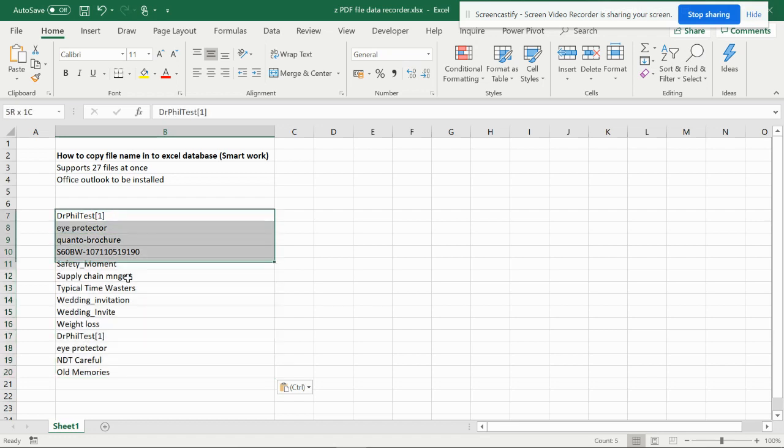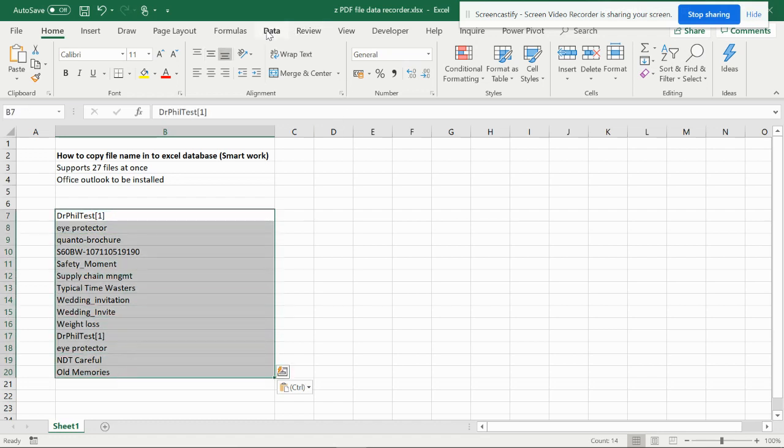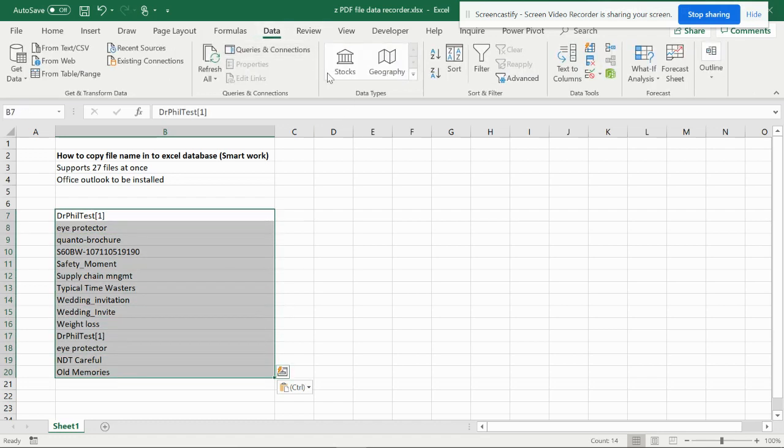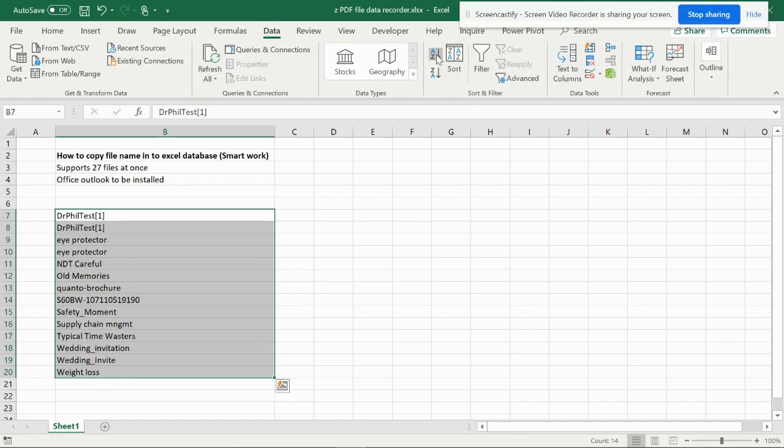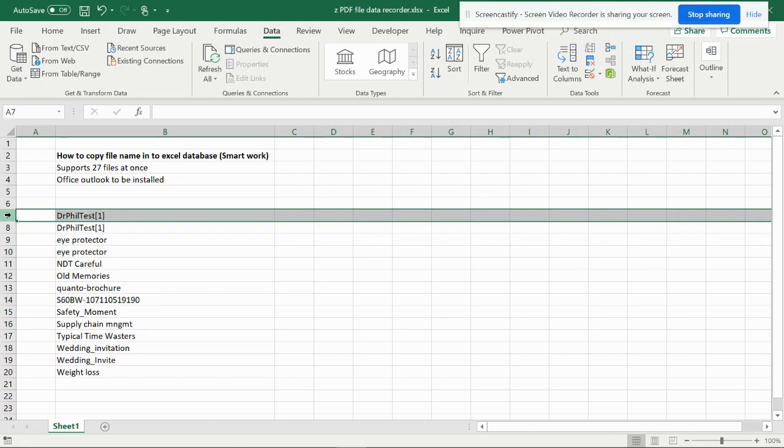So you have seen that. Now if you want, you can convert this into a filter, A to Z, whatever you want. You can remove whatever extra lines you need.